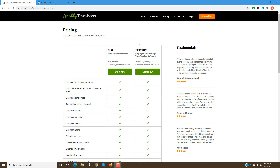When you sign up for the premium version, you get two free users. One would be the administrative user and another would be the employee user. You can use these two users to test everything, how everything works, and then based on that, you can sign up additional employees.